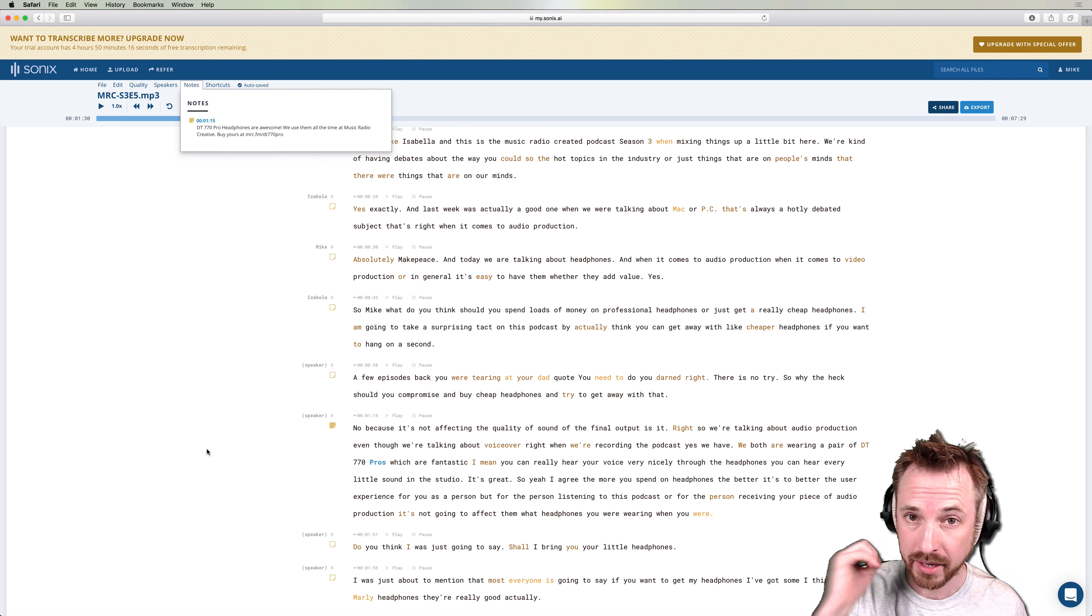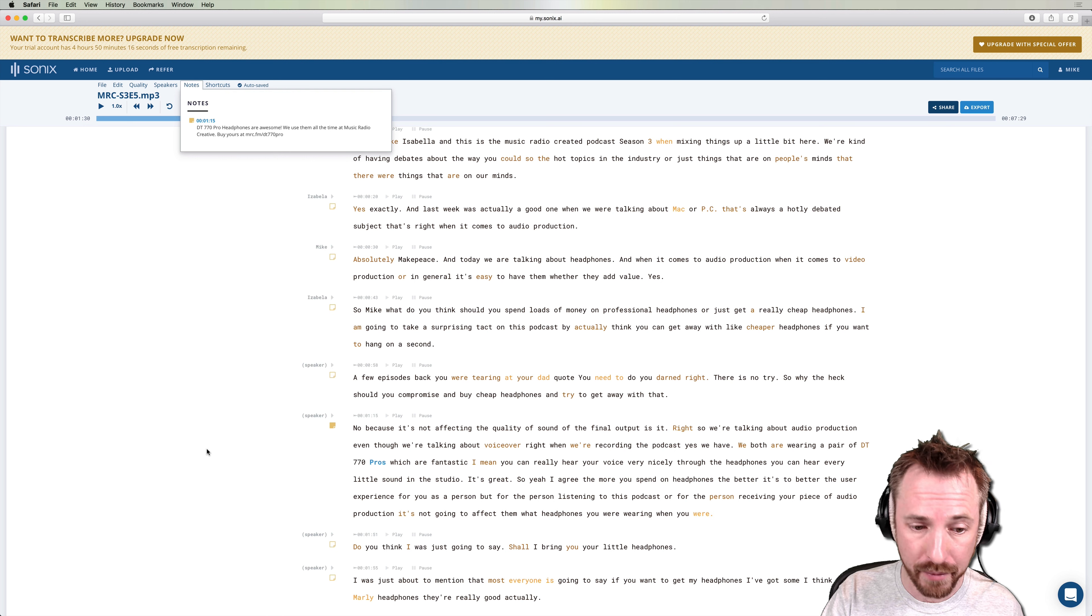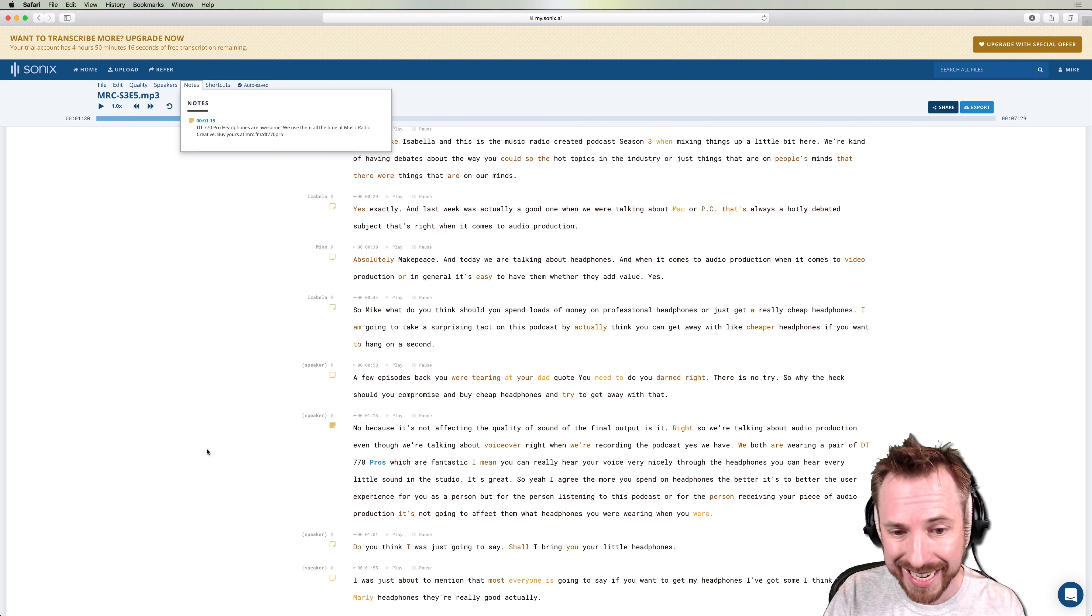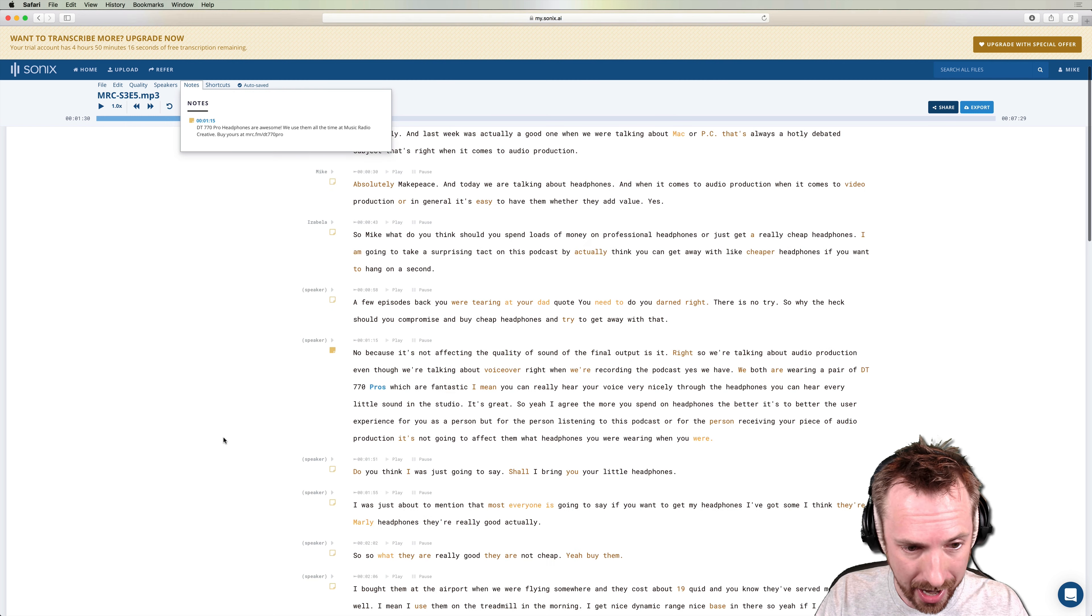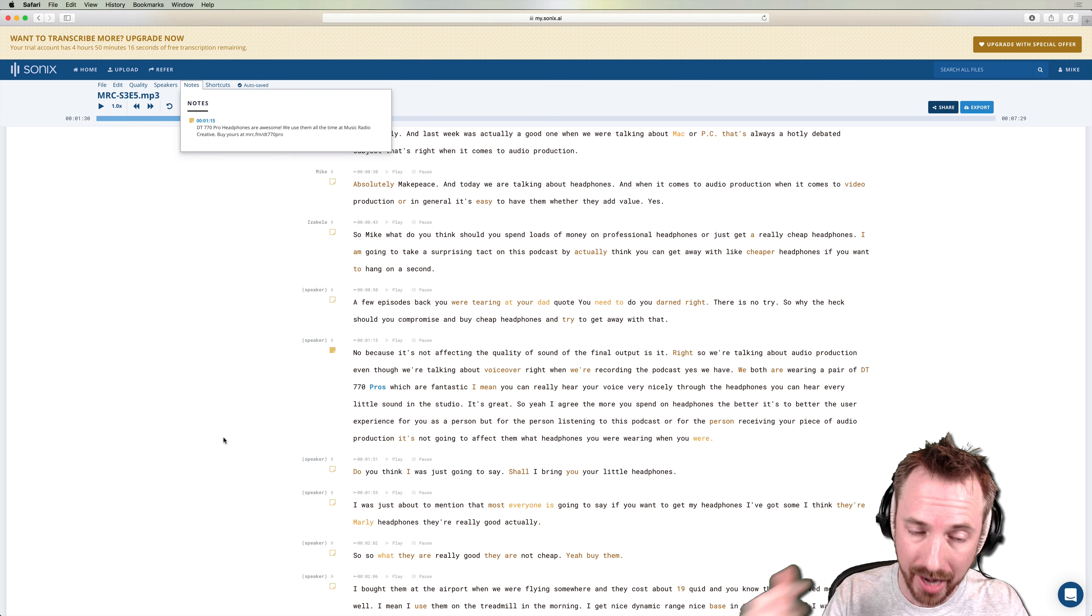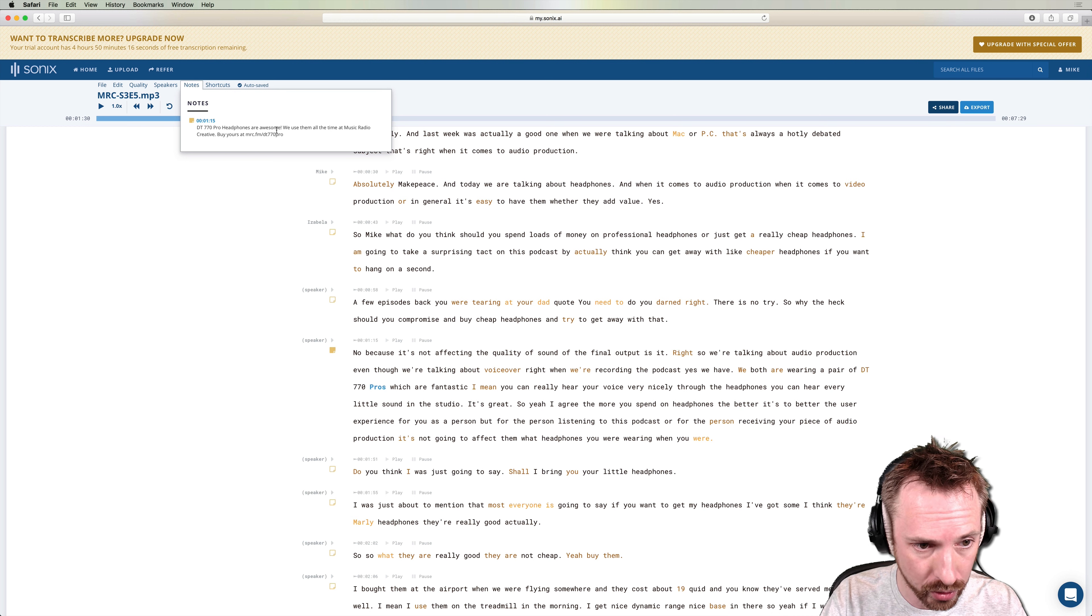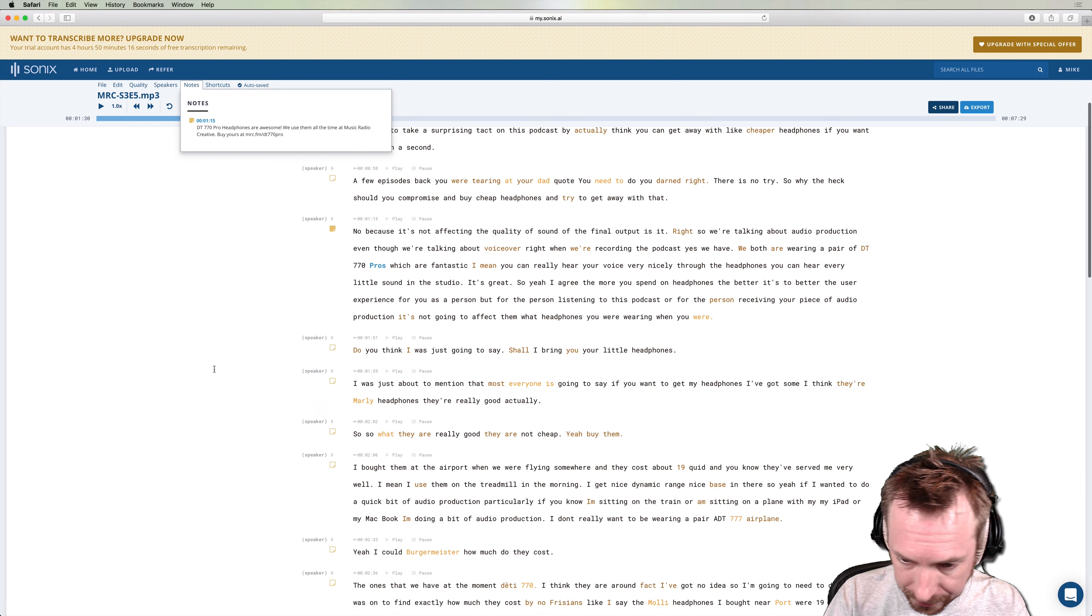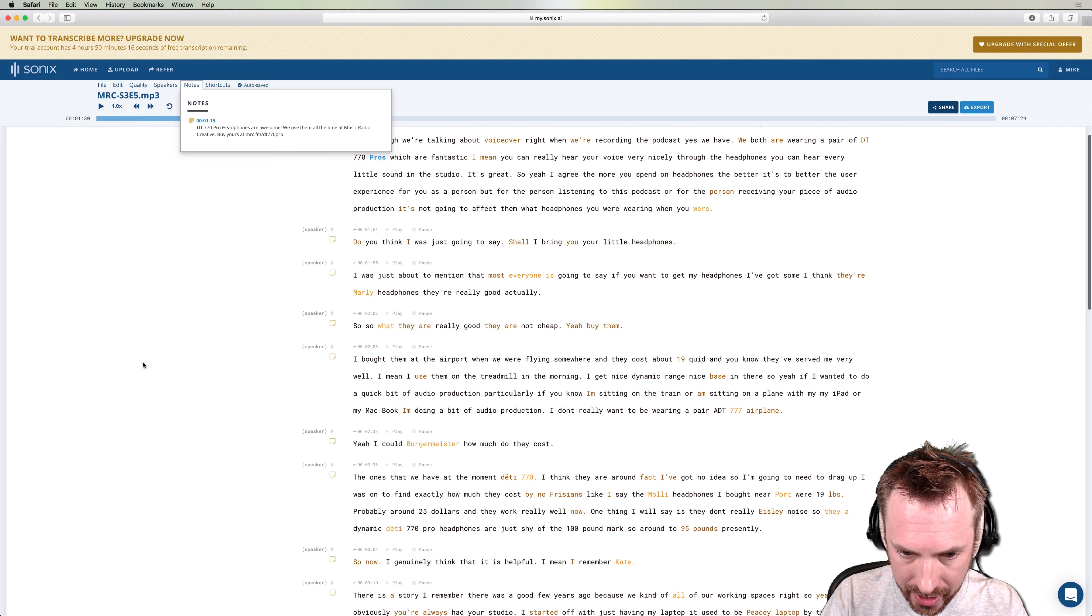So you can see there's a note there. And we'll even timestamp the note for you at one minute 15 seconds. Great. If you want to call out a section of the podcast and say at one minute 15, we were talking about how great DT 770 Pro headphones are. So not only can the listener go back and listen to that conversation, but they've also got a nice note to talk about that.